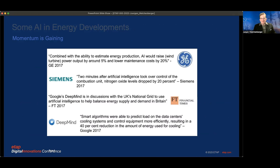We are not the first, and we will not be the last. Siemens gave a very clear example five years ago: artificial intelligence can drop nitrogen oxide levels by 20%. Google's DeepMind has done a great deal of work, and DeepMind itself is continuously evolving and improving, making our world safer and sounder.